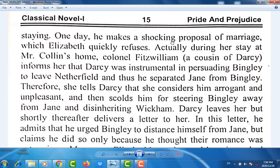One day, Darcy makes a shocking proposal of marriage, which Elizabeth quickly refuses. During her stay at Mr. Collins' home, Colonel Fitzwilliam, a cousin of Darcy, informs her that Darcy was instrumental in persuading Bingley to leave Netherfield, thus separating Jane from Bingley. Therefore, she tells Darcy that she considers him arrogant and unpleasant, and scolds him for steering Bingley away from Jane and disinheriting Wickham.